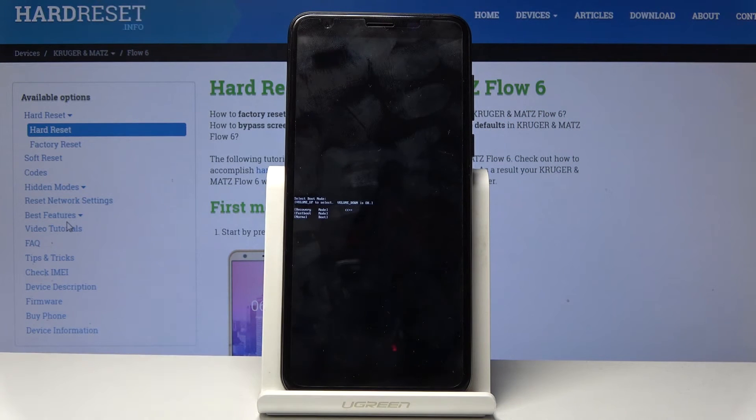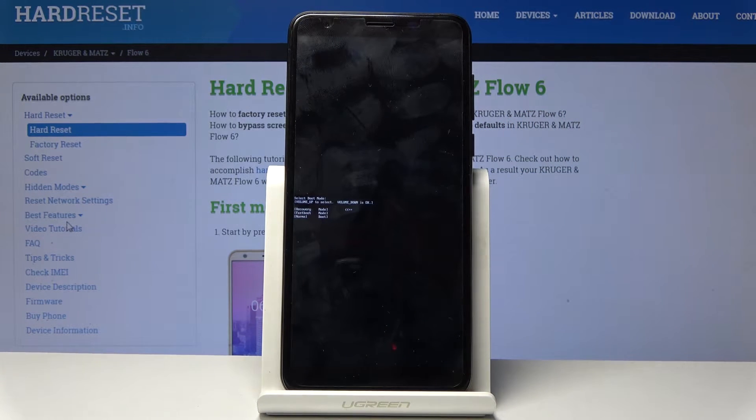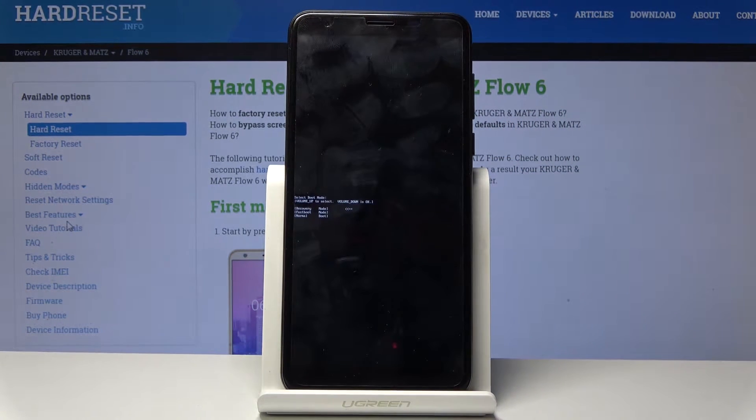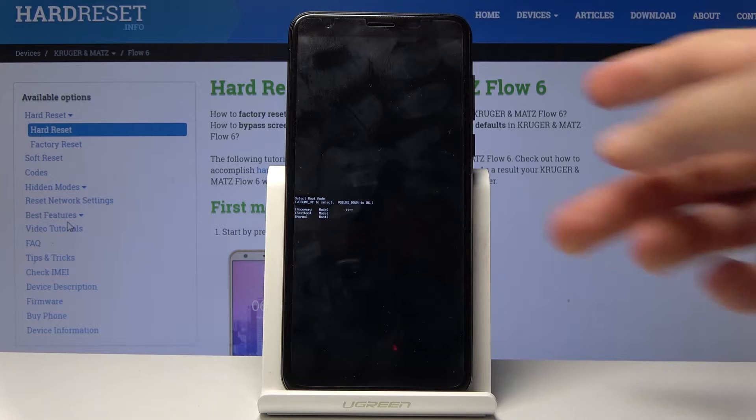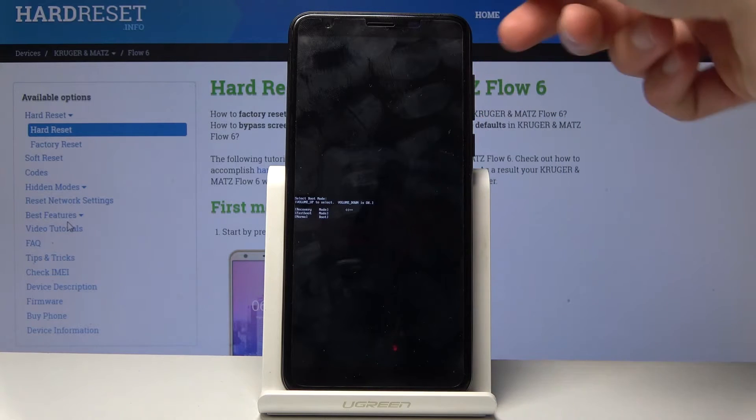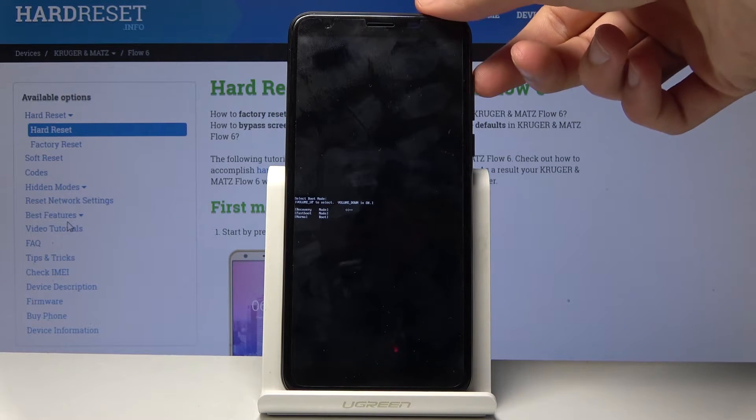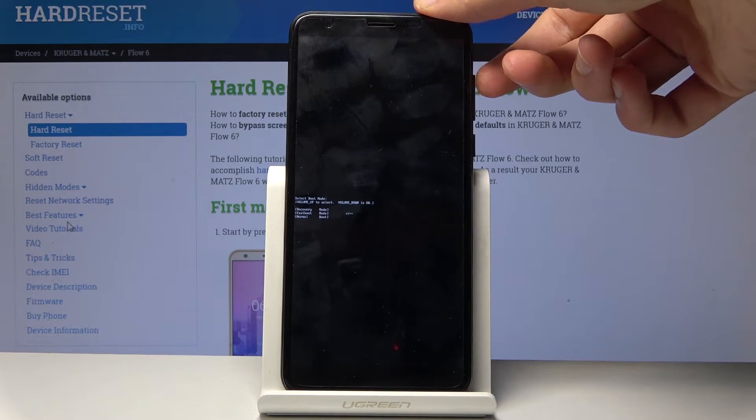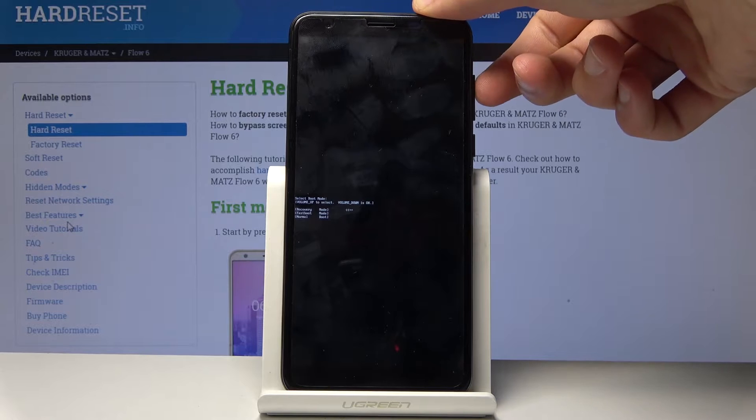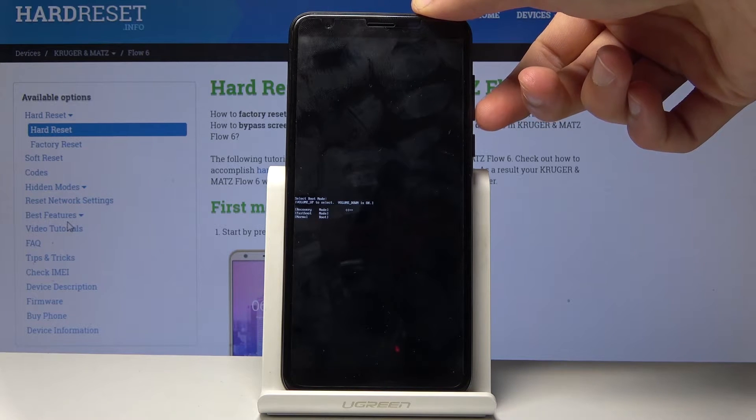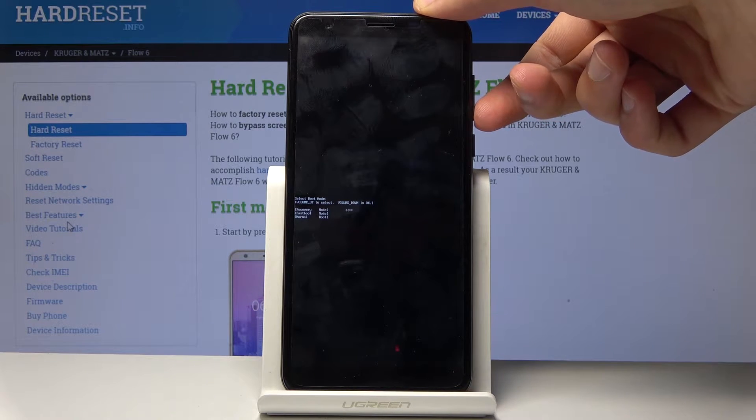We are then going to be located in the boot mode. From here you'll use volume up only to navigate like so, and you want to select the first option which is recovery mode and press volume down to confirm it.